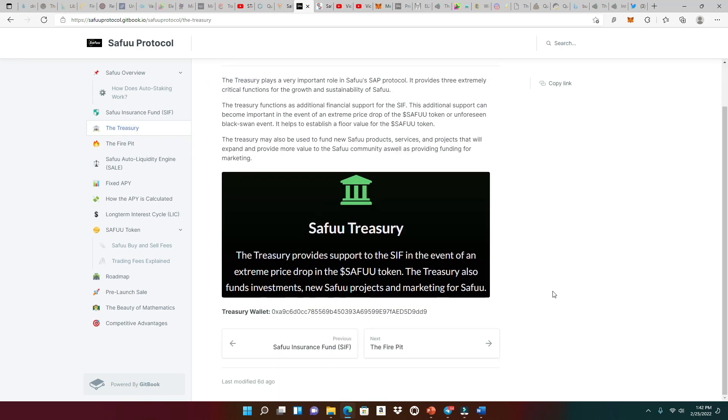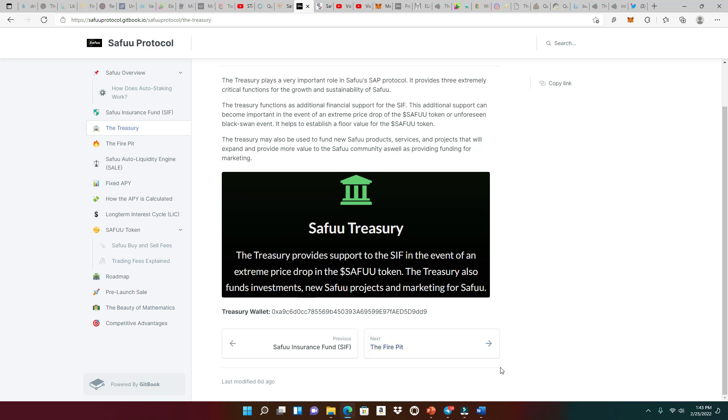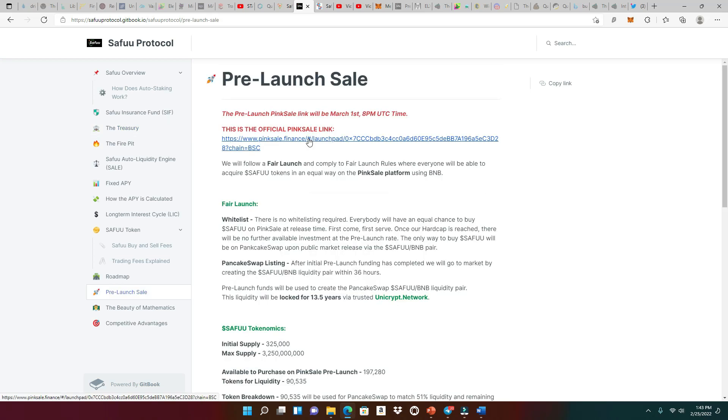The treasury provides support to the FIF, the SAFU Insurance Fund, in the event of an extreme price drop in the SAFU token. The treasury also funds investments, new SAFU projects, and marketing for SAFU. So one of the biggest things that I like about this treasury is that it also funds investments. So the SAFU protocol is looking to invest into other projects that could give rewards right back to the holders, which is very, very, very important.